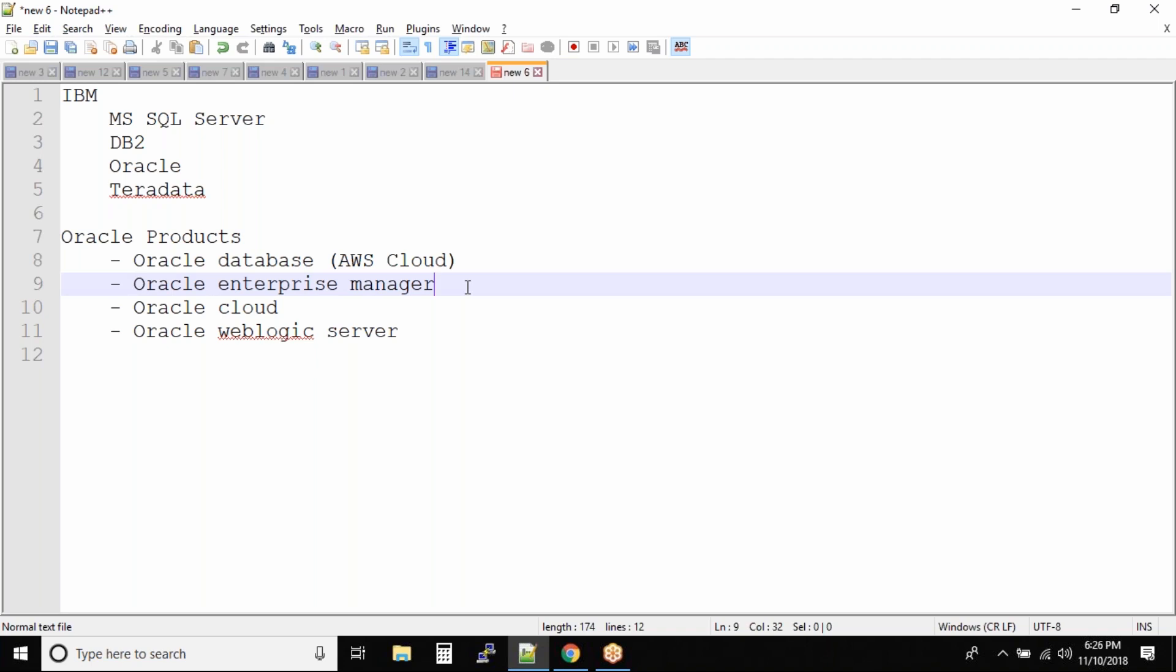I'm talking about at least - there are also environments with more than 500 databases, 700 databases. The maximum database environment that I have personally worked on was 900 and some odd number of databases. So understand how difficult will it be to monitor all these databases.